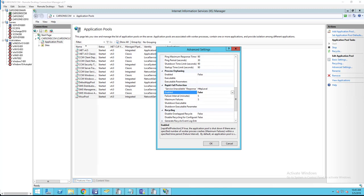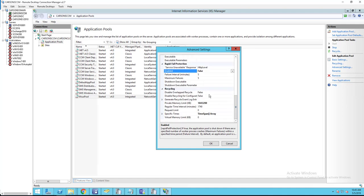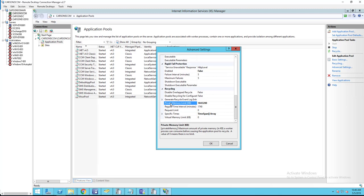Next you want to go to recycling. For private memory, I suggest changing it to zero. Zero means unlimited. Then click OK.